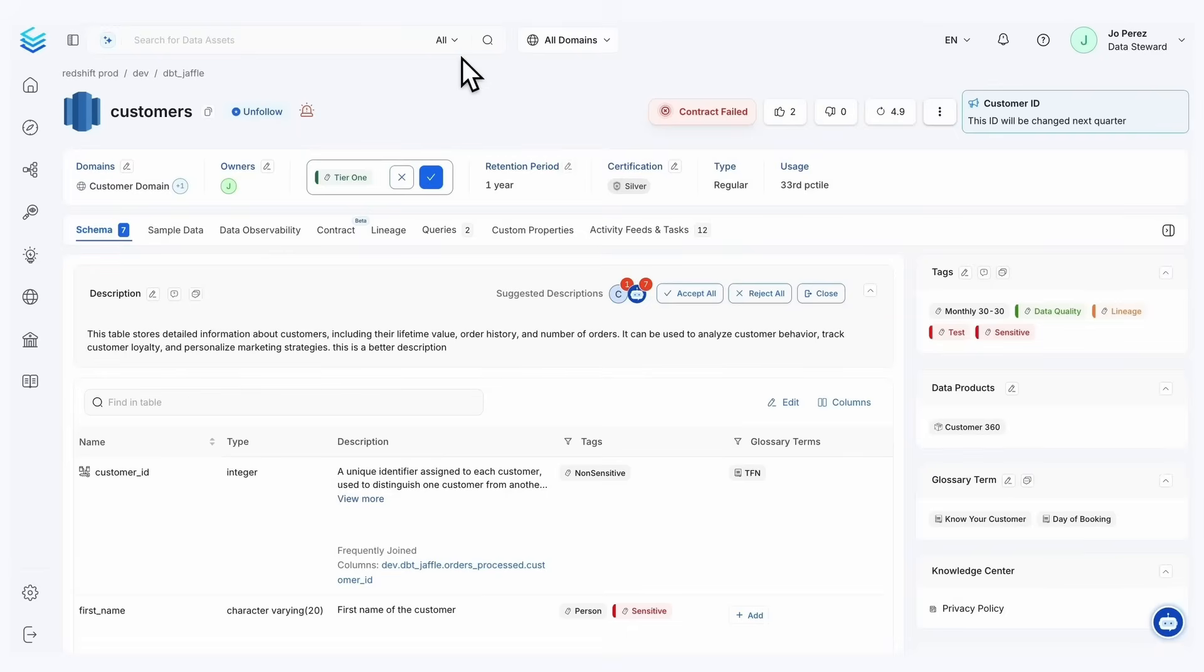Because sometimes the hardest part is actually understanding the level of importance that these objects have. Our Collate tiering agent makes it super easy and super simple.